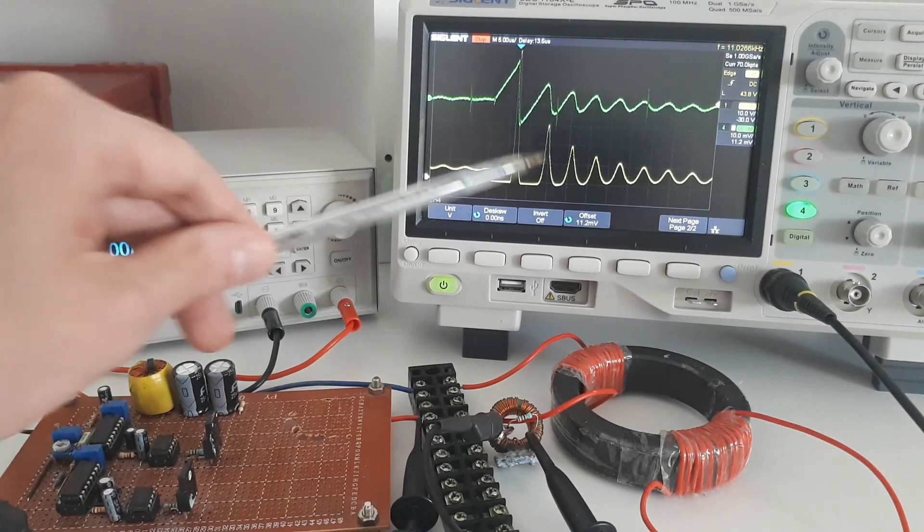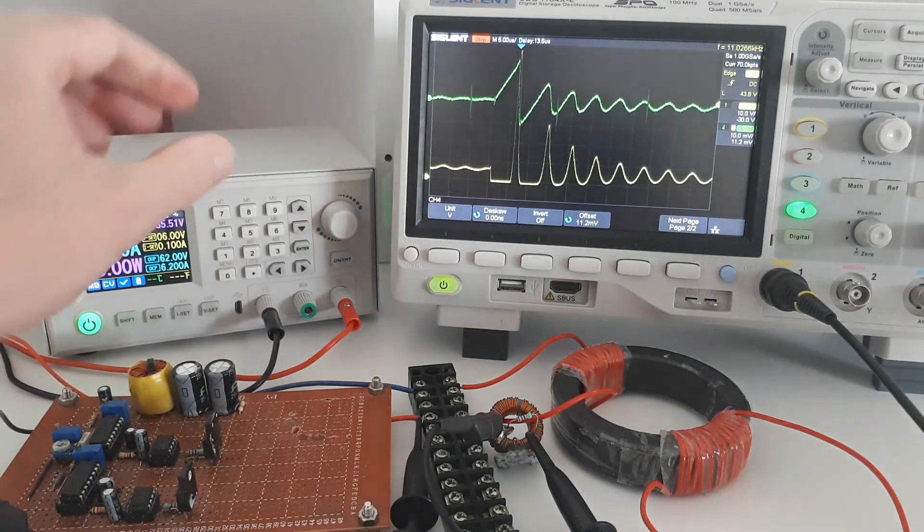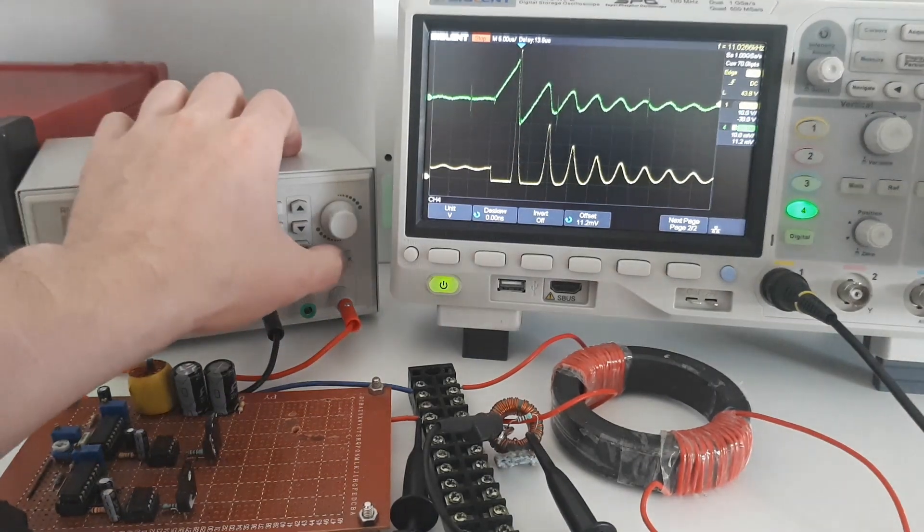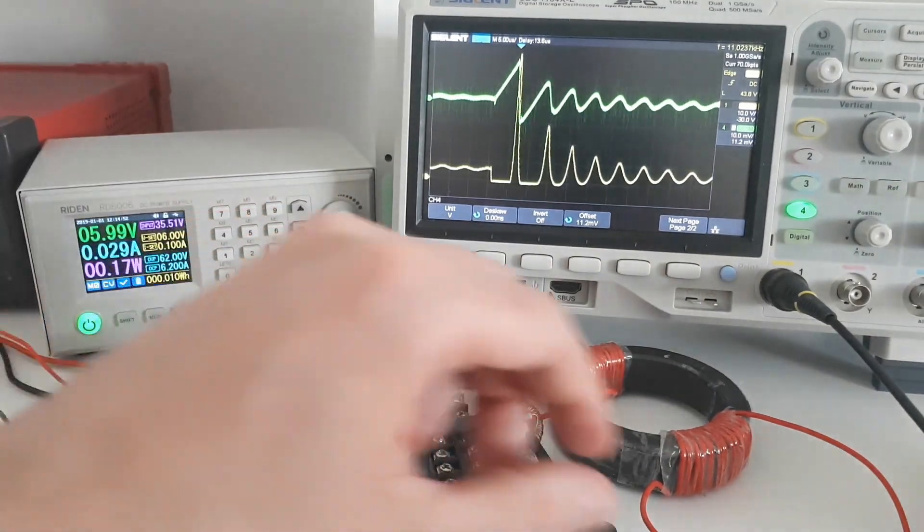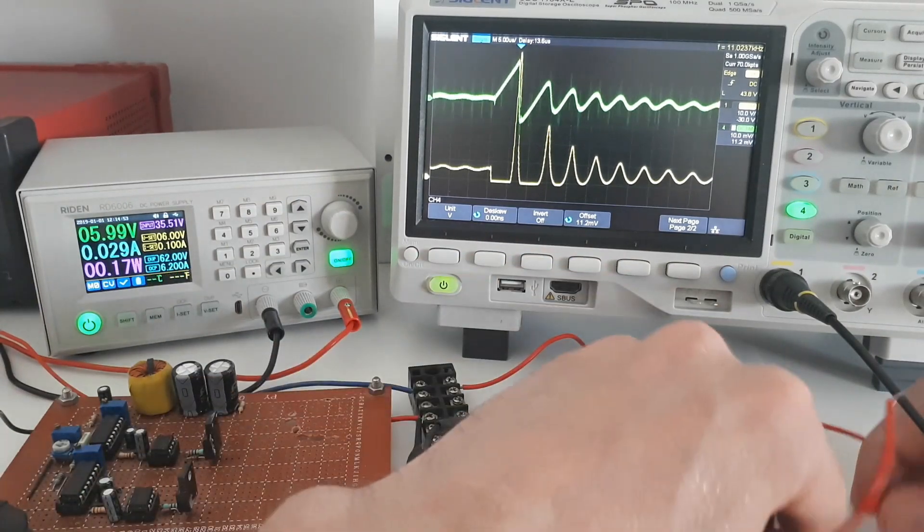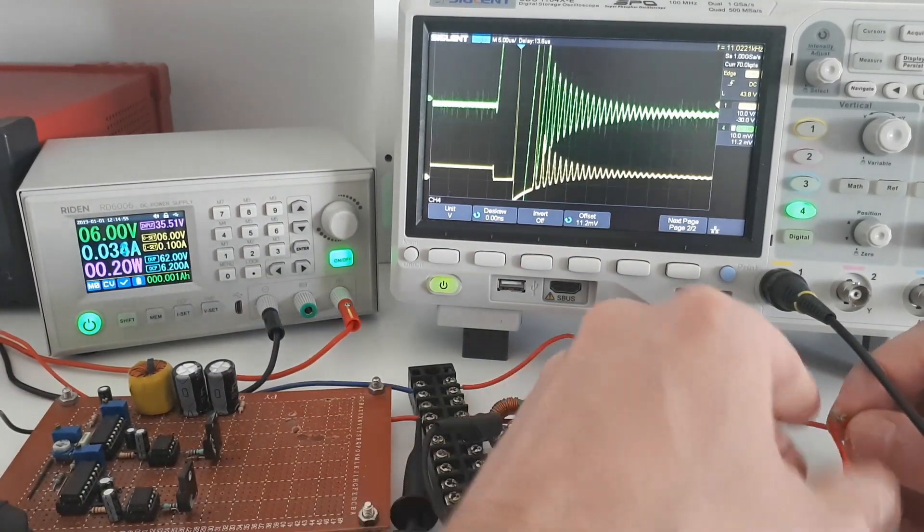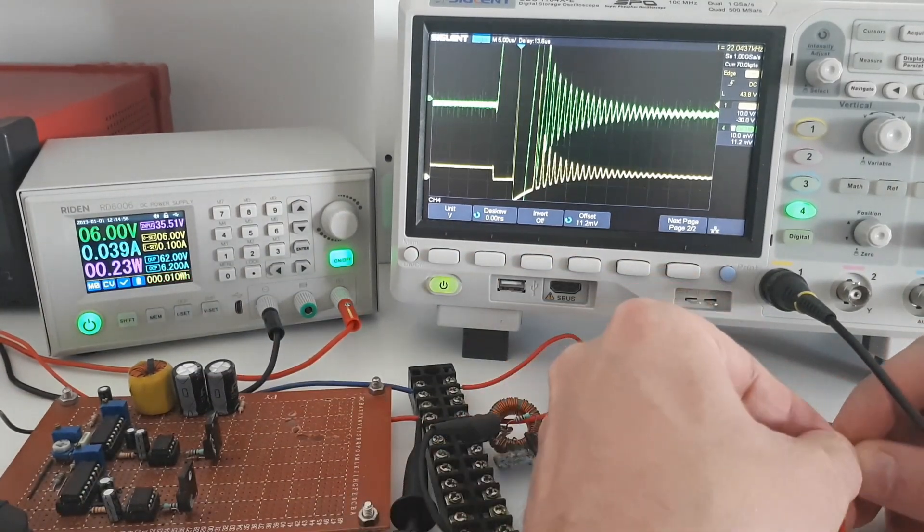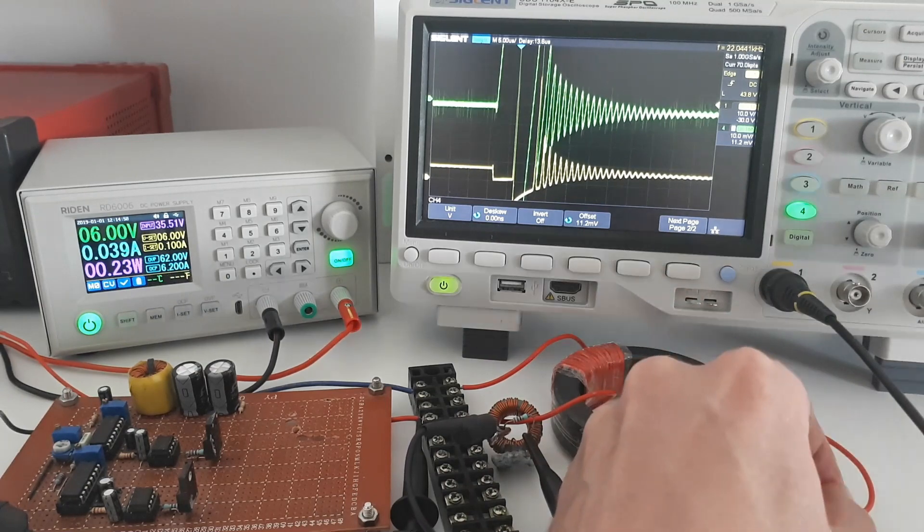So now what I'm going to do is turn on the power again, but this time I'm going to short the secondary winding. So I'm going to short the secondary now. And I can do this with my fingers because it's such low power.